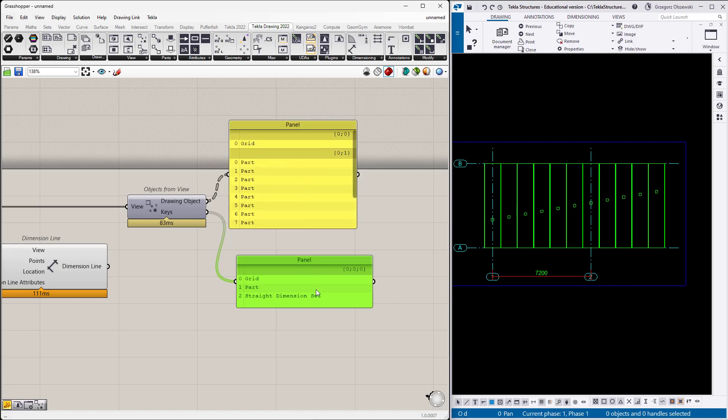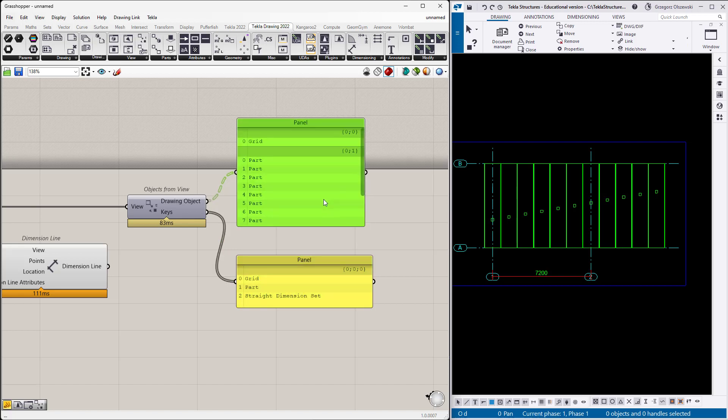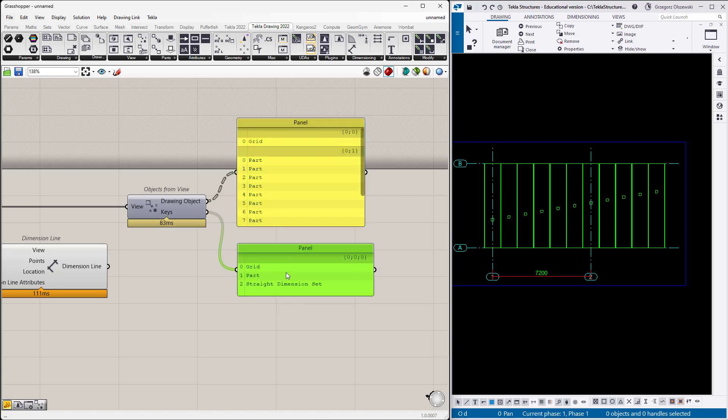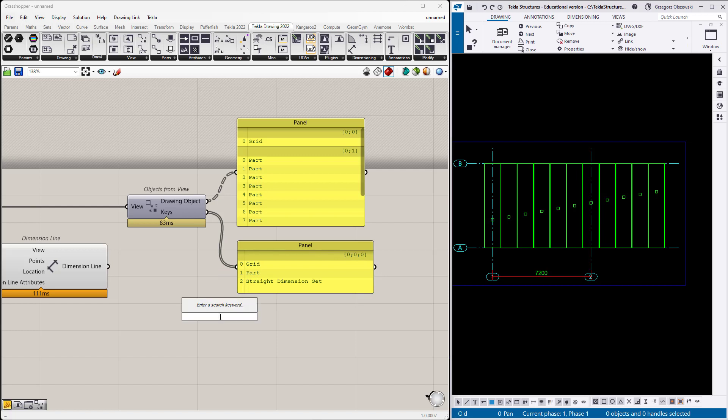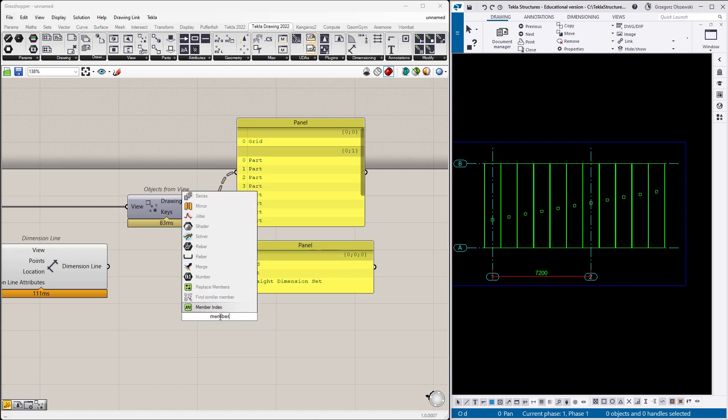I would like to get all of those parts because I want to dimension those hollow core slabs. At this point, I would like to get the first branch of this tree, but maybe for a different view it will be not as straight, so let's make it a little more foolproof.